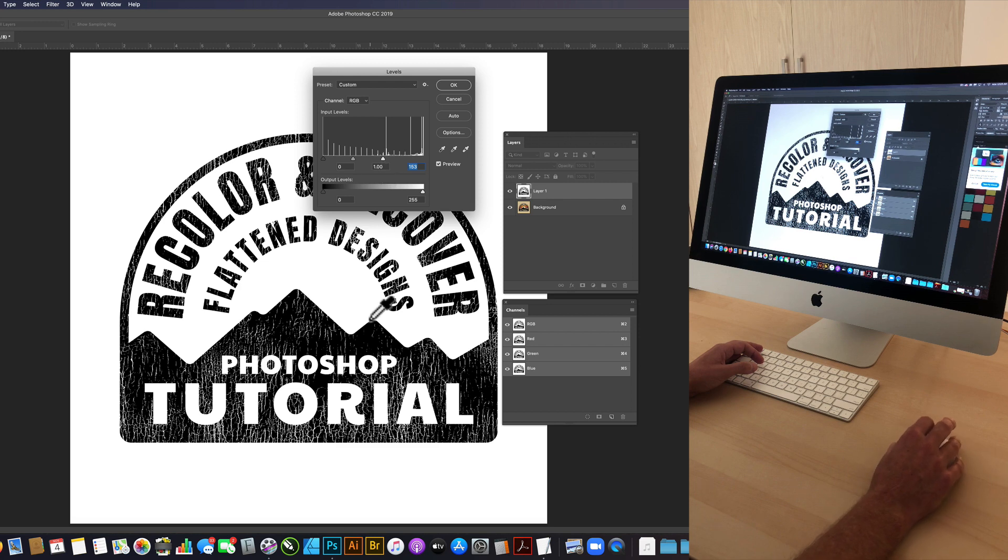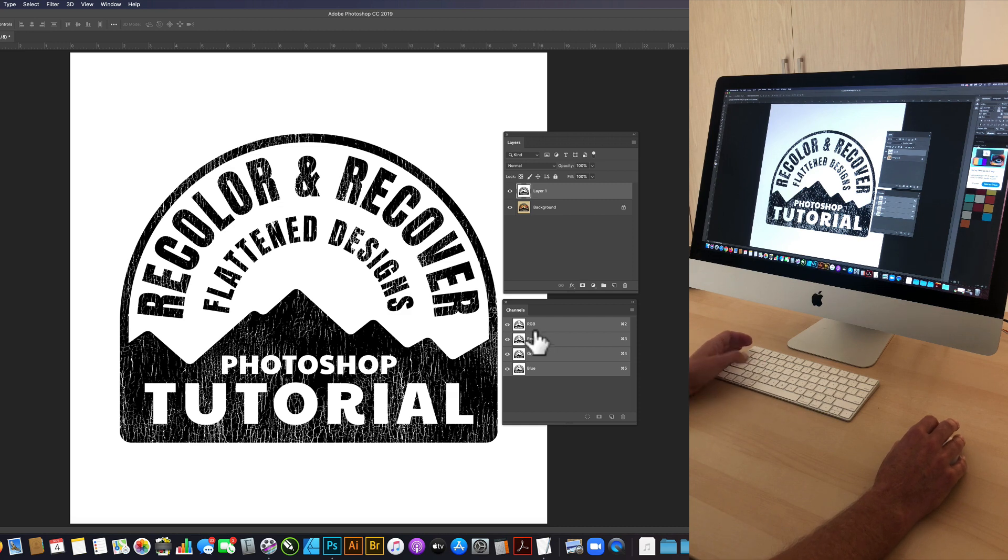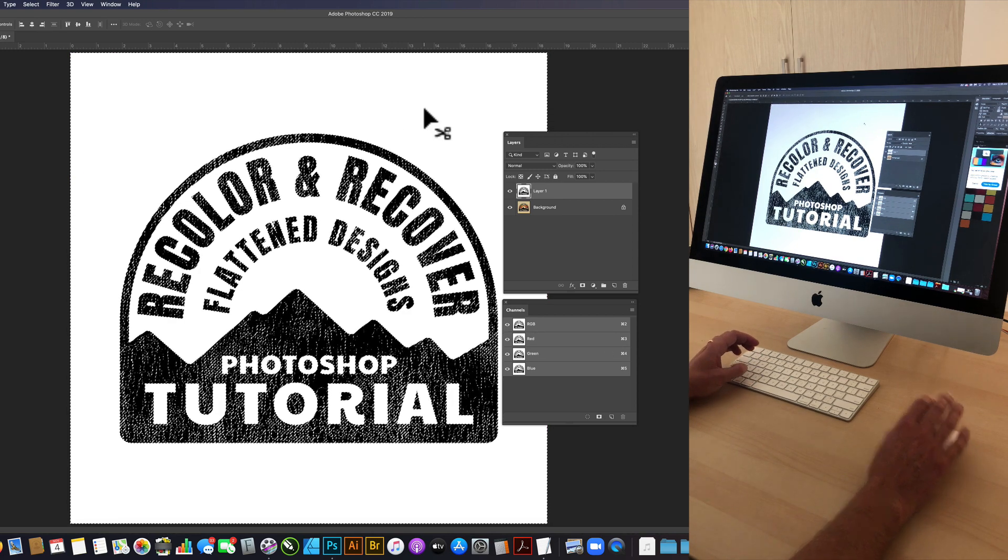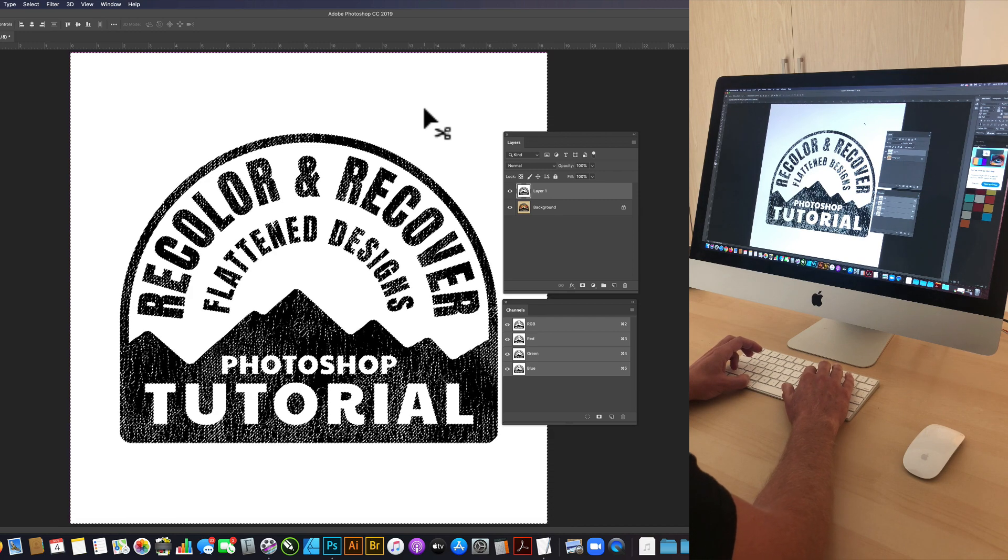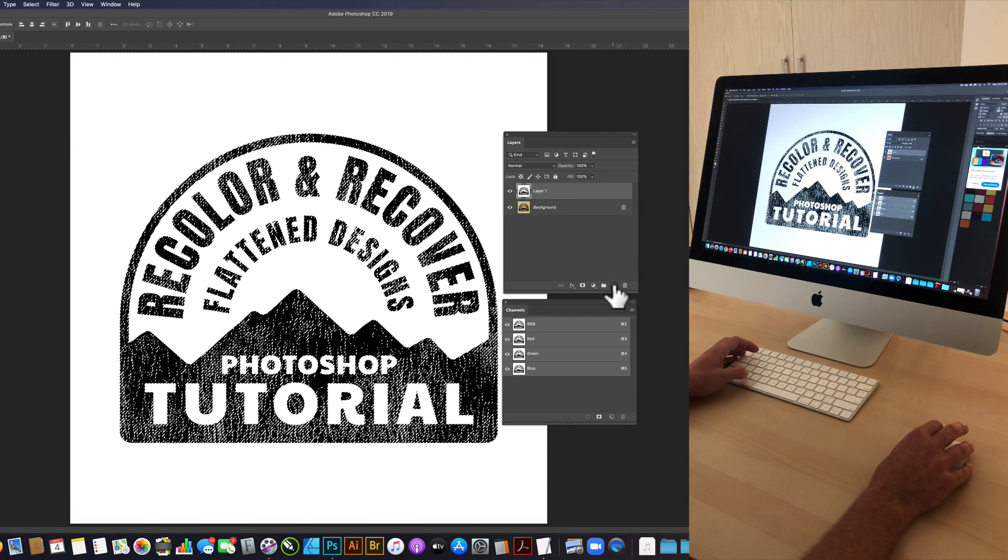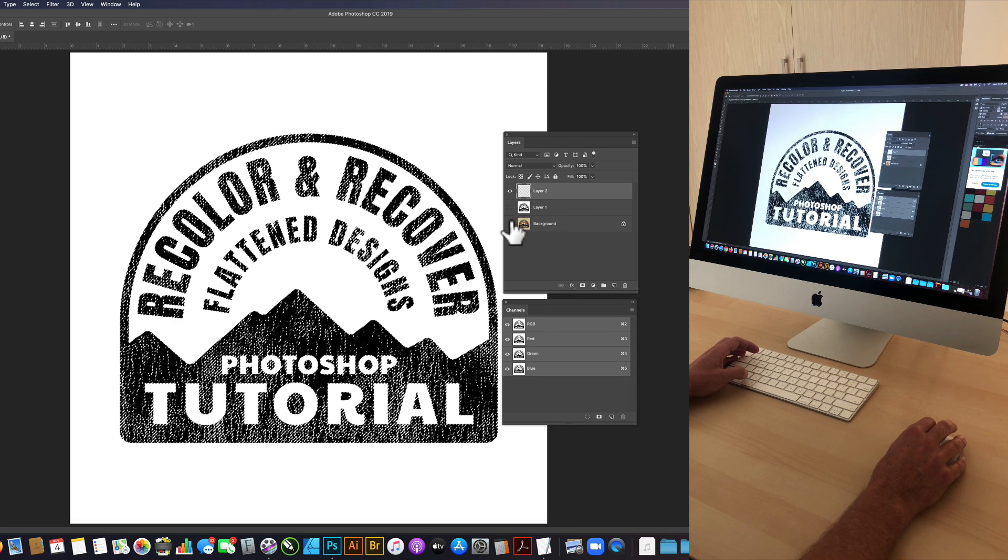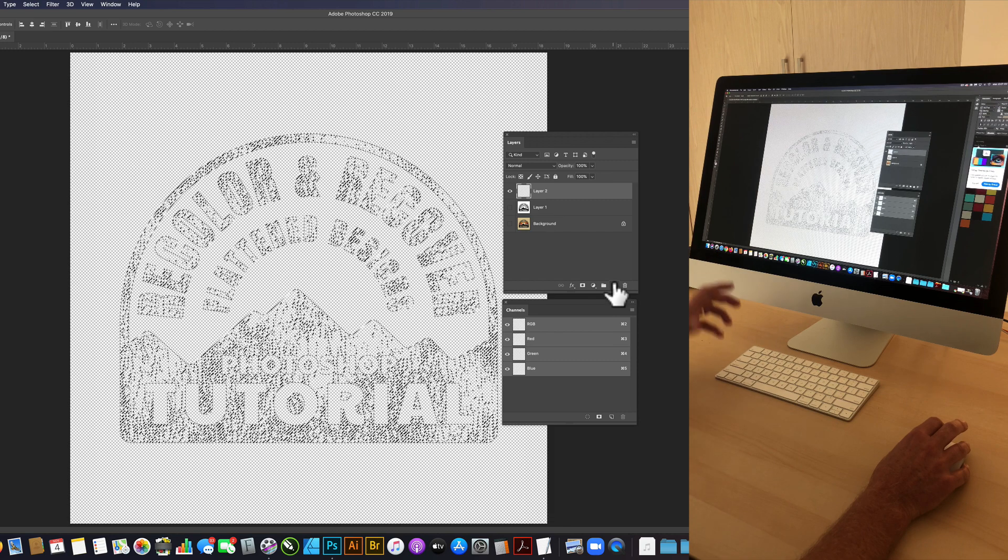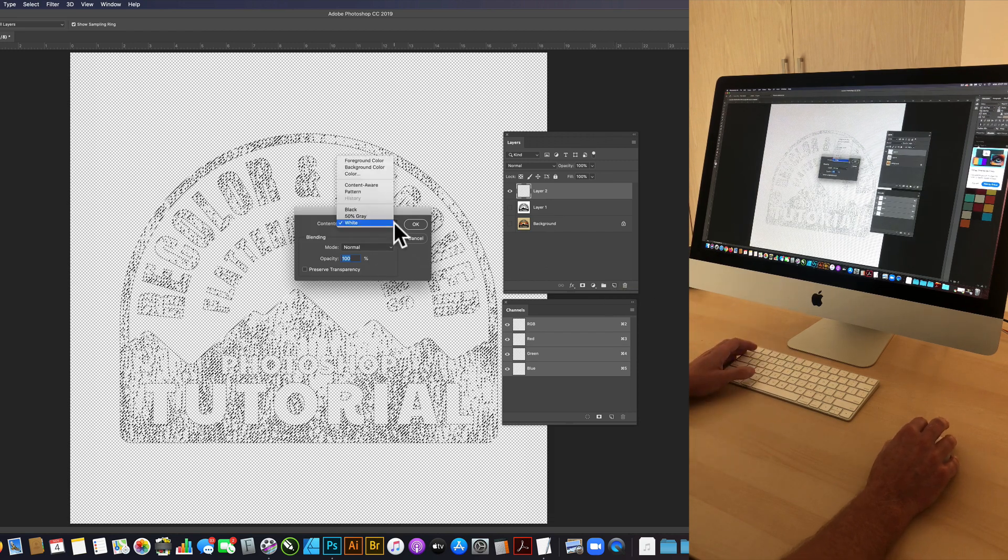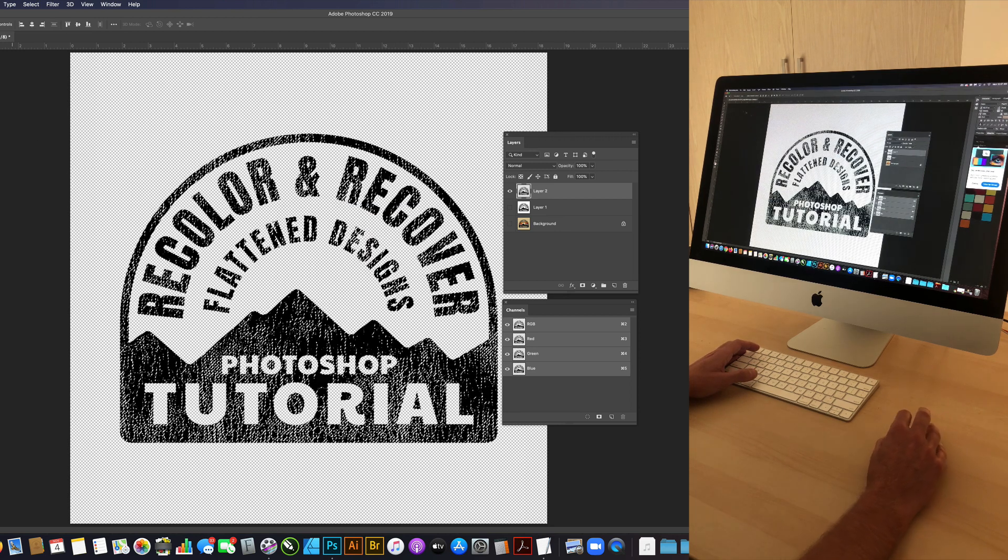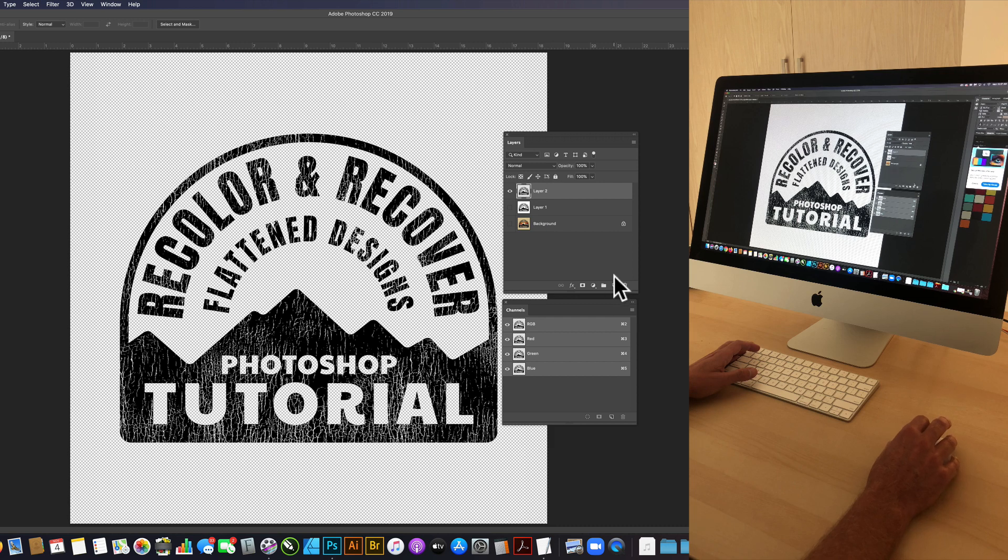Now we just have this black and white image here and we can Control or Command click on this RGB channel and that makes a selection of everything that's white. We can go select inverse and then make a new layer and I'm just going to turn off the visibility of the layers that are in there right now so you can see it better. Let's go Shift F5 or Edit Fill. We fill that with black. That was pretty easy. We've got this all separated out.